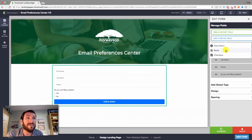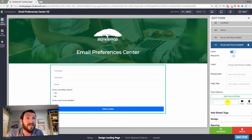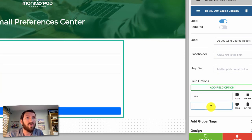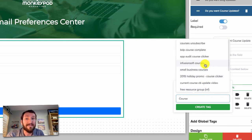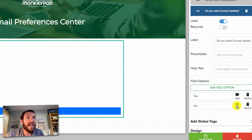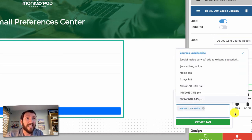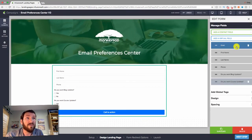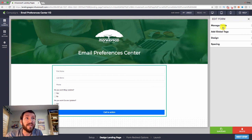Now let's repeat that for a second option — this one is for course updates. I have Infusionsoft courses, and when I update them or send promotions, people can opt in to be notified. I have an 'Infusionsoft courses' tag for those who want that information and a 'courses unsubscribe' tag for those who don't. You could build three, four, or ten of those depending on how many segments you have — just rinse and repeat.